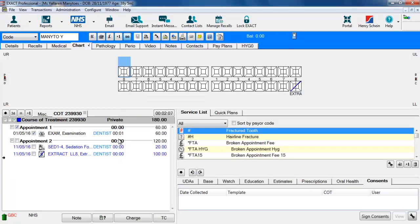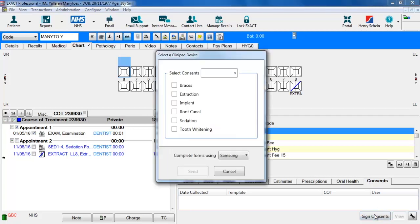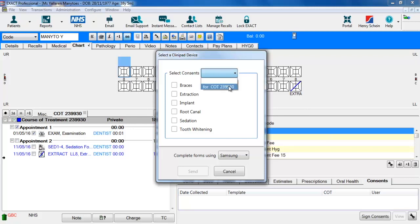You can see this patient here is coming for an extraction under sedation. So the dentist will go down to the consents tab and click on the sign consents button. You can decide whether to have a general consent form or whether you can actually assign it to that particular course of treatment by using the drop down box here. You can select up to four different consent forms at any one time.